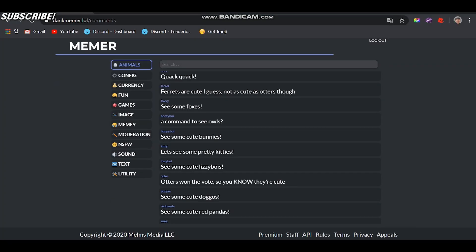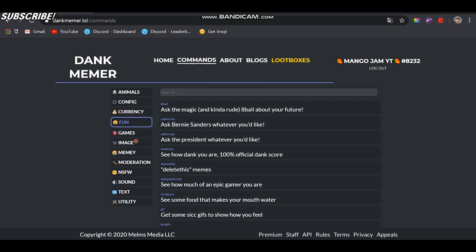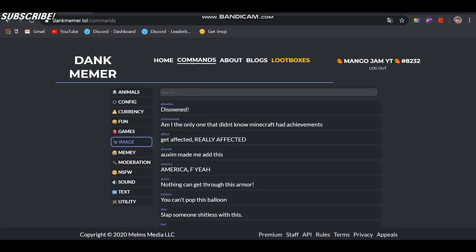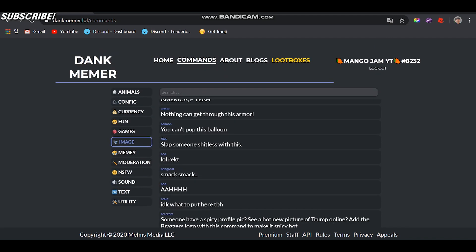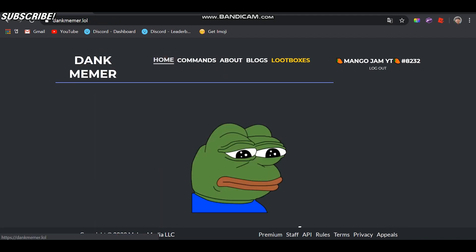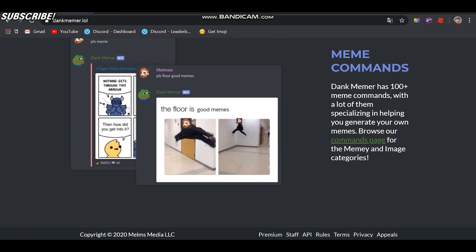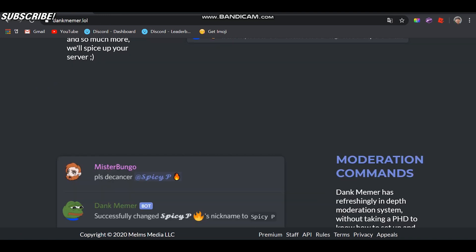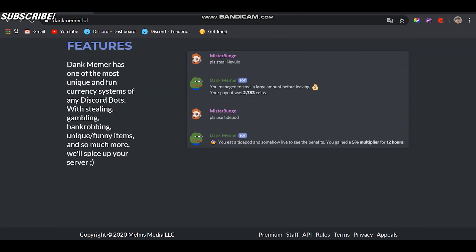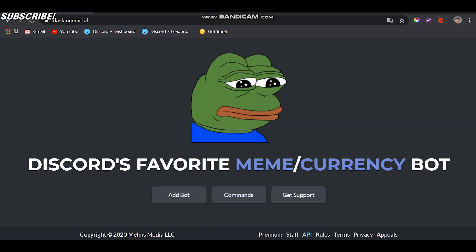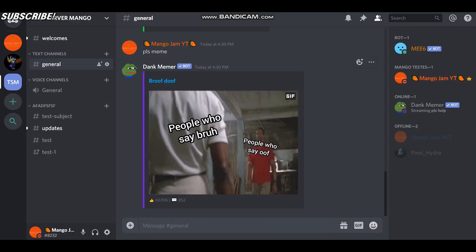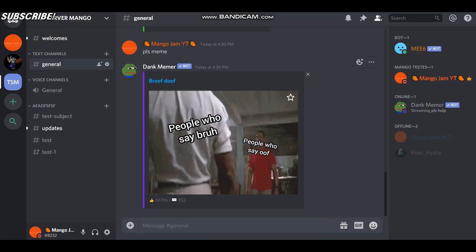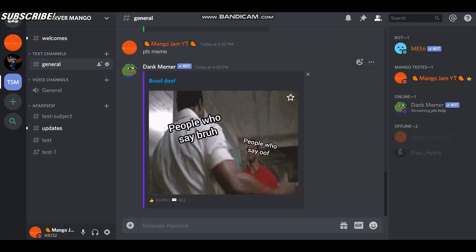There's more stuff here that you can check out, and if you go to the home page you can check those too. I think that's all for Dank Memer — it was a really short video.